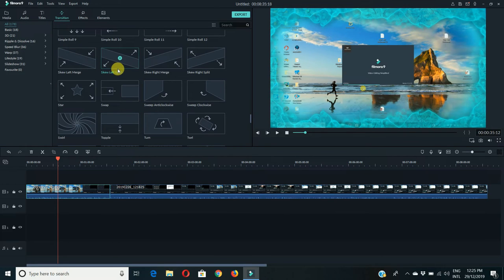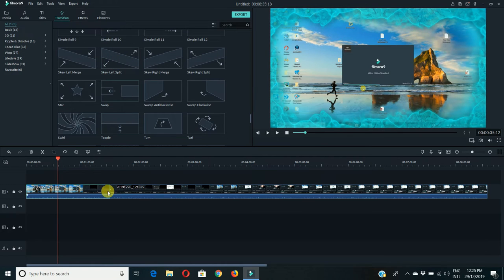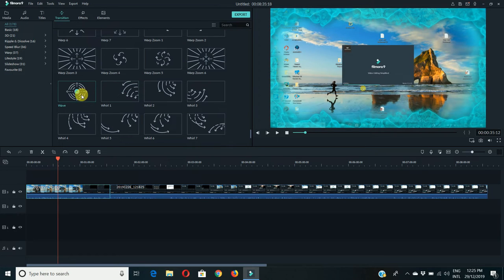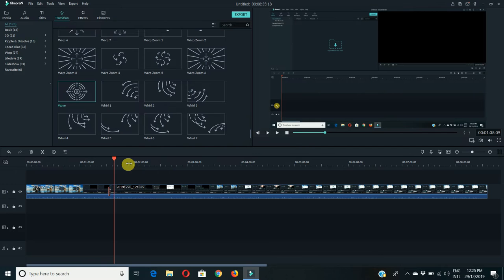Now let's talk about transitions. Transition is an effect or you can say a style which you implement or apply in between two clips. Suppose I have to apply this transition to my video, I'll have to pick and drag it to the video. Let me zoom in so that I can explain it in a better way.